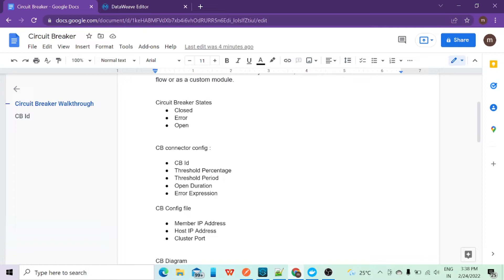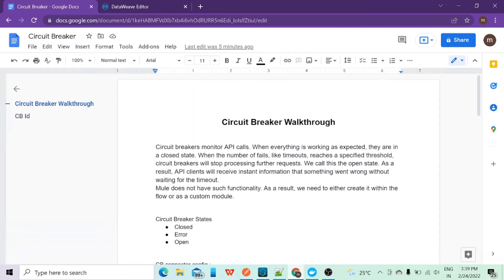Let's say you are hitting the API and getting an error. Assume you are hitting the API and for five seconds you are getting the same error. Within those five seconds, based on how many requests were made and how many errors were generated, a ratio will be calculated. Once that ratio matches the threshold percentage defined in your connector configuration, it will go to the open state. In the open duration you specify a time slot for how long this open state will last.